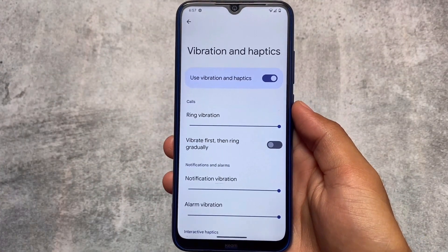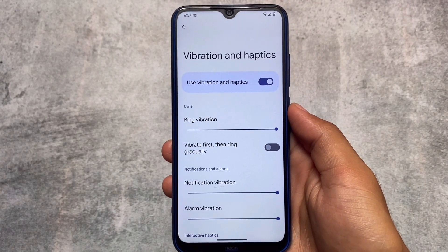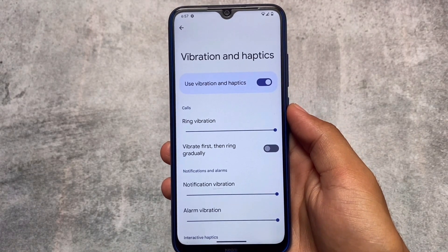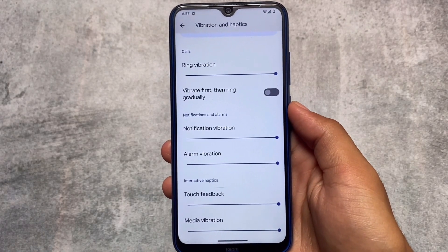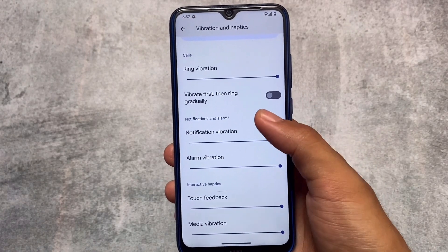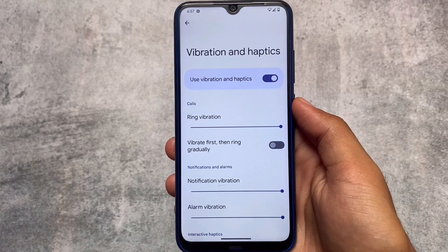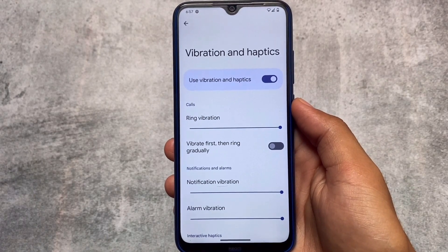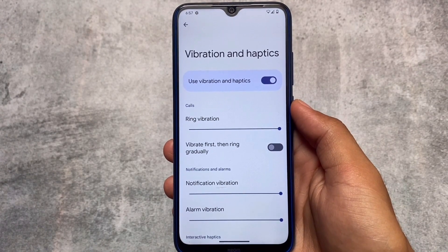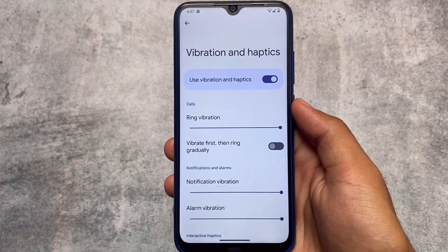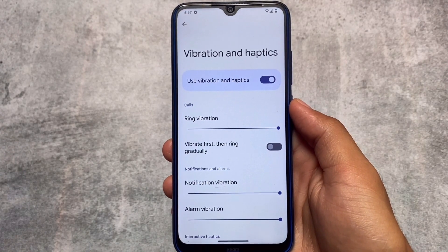There's also a visual change called Vibration and Haptics, which is included in Android 13. You can adjust the haptics, customize and fine-tune these settings. This is quite useful and looks good too.